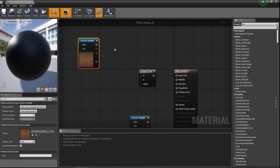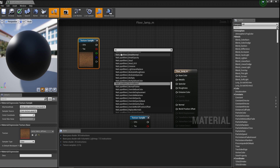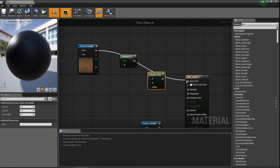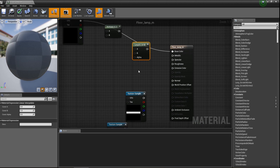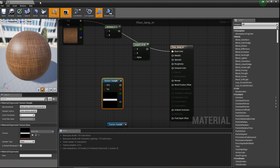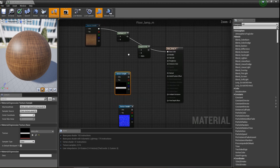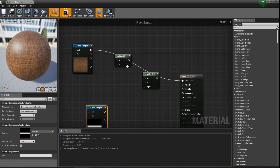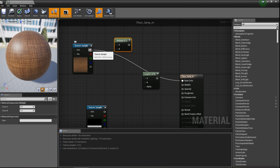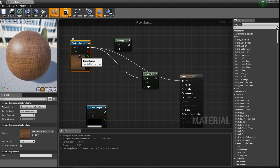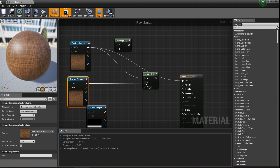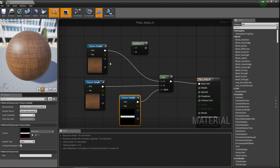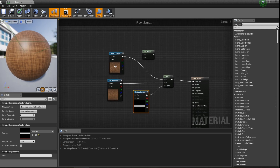Multiply the main texture and plug it to base color. Connect one map in A and the second map in B, and plug the alpha to alpha. Then plug it all to the base map.